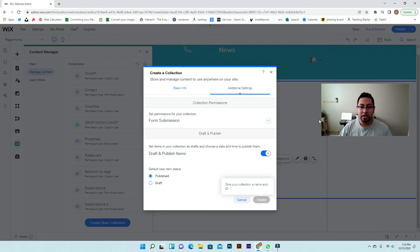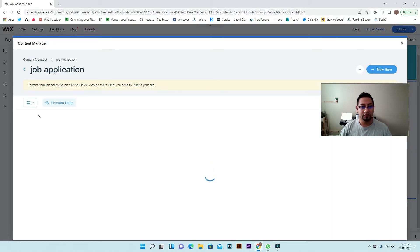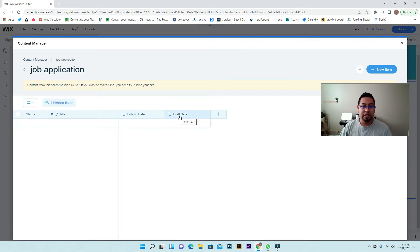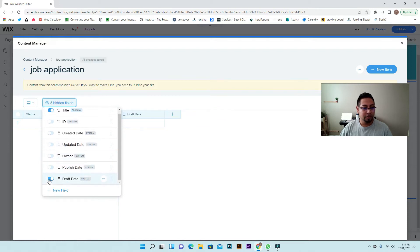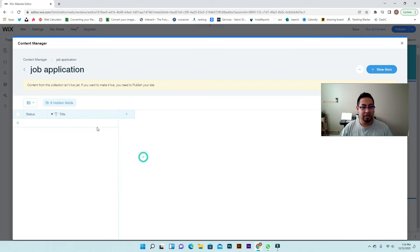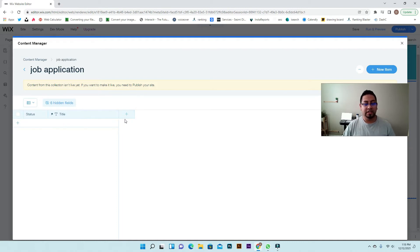Once you do that, it's going to create a collection for you — it'll take a few seconds. You don't need all the default options; we're going to hide the publish date and draft date because we don't need them. The title field you can use depending on how long your form is — it's something you can't change so it stays as a title.